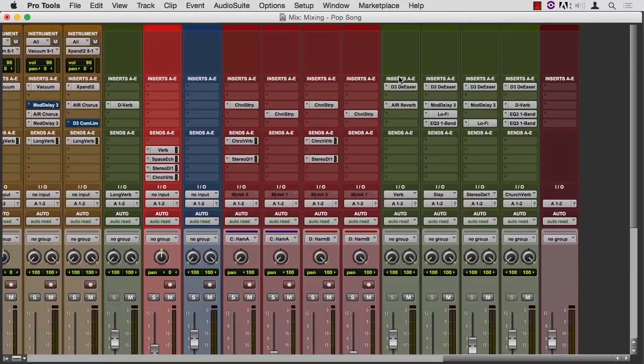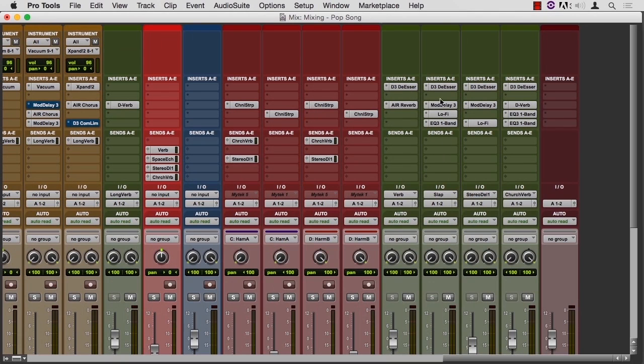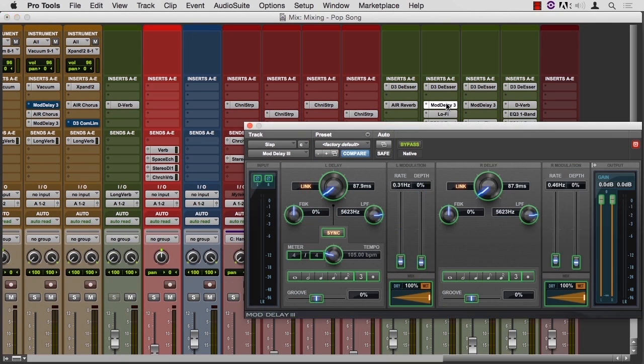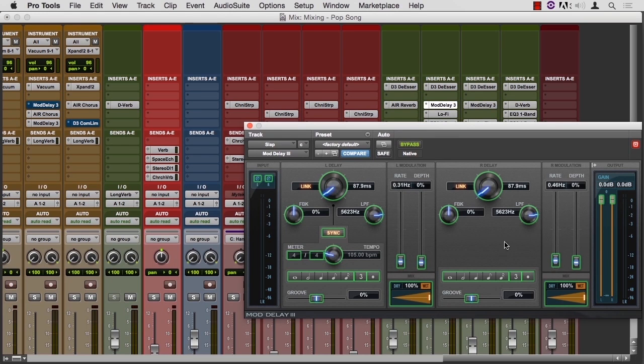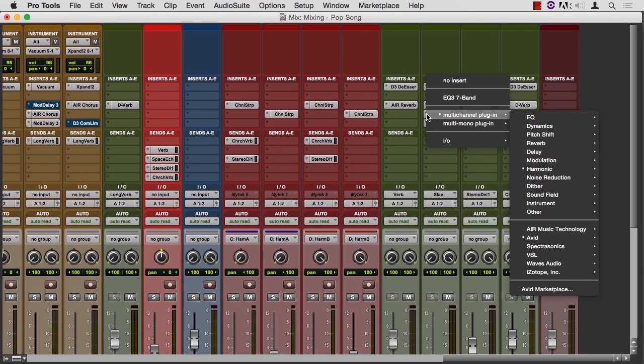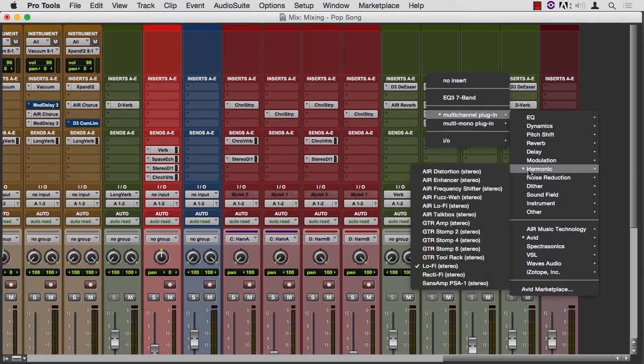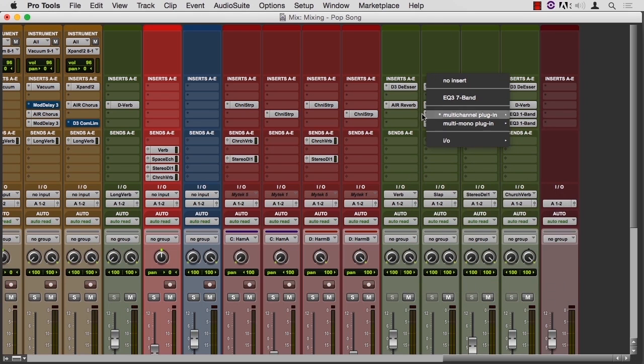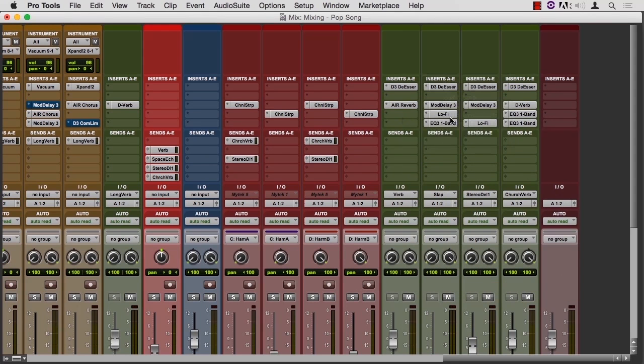So let's see how these things are patched. On the slap, they're using mod delay three. There are green lines around all these parameters and we'll get to that when we cover automation. The mod delay is going through a lo-fi. Lo-fi is in the harmonic section. And then from the lo-fi, it goes to an EQ.